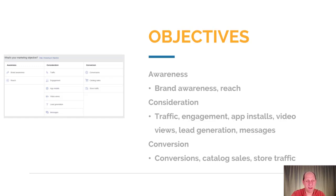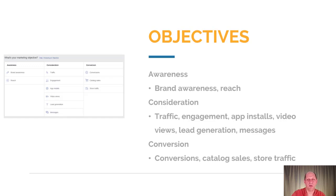These objectives actually control a lot about the options that are available for each ad. As you can see from the slides, the awareness category has brand awareness and reach, consideration has its own set, and finally conversion has some different ones that are available too.